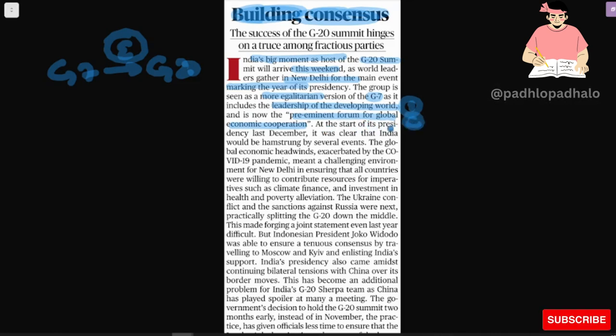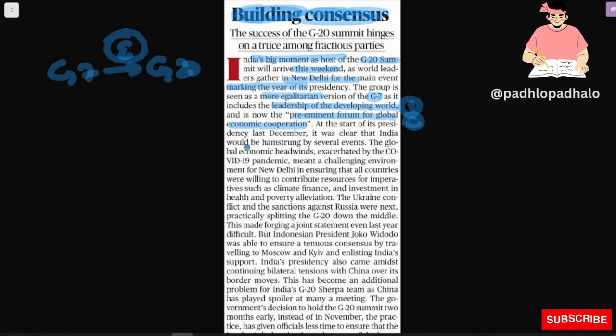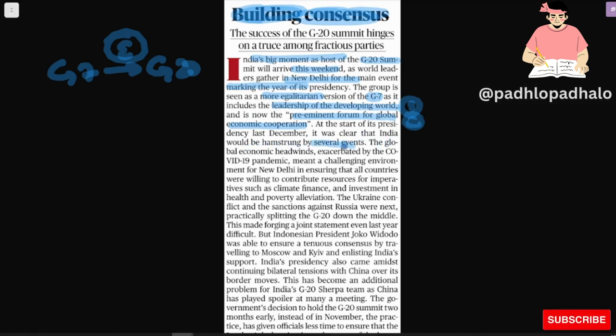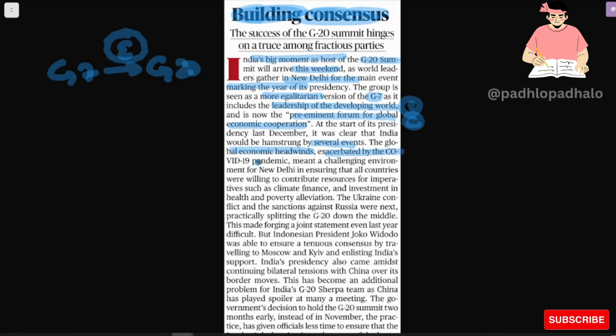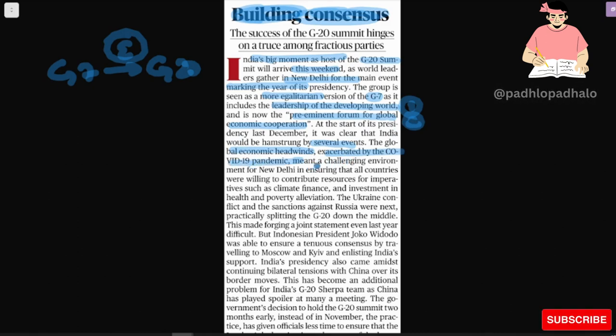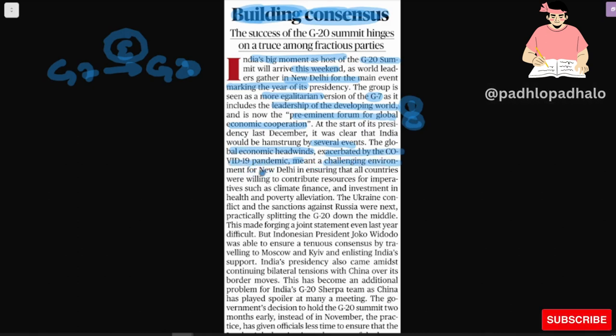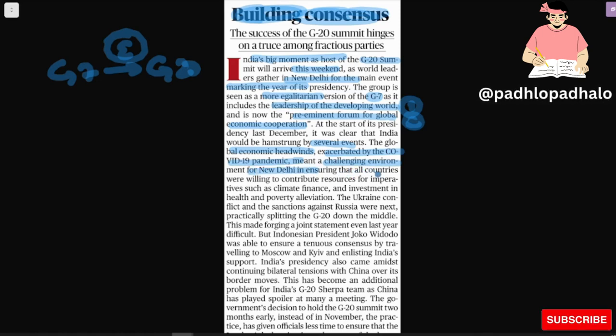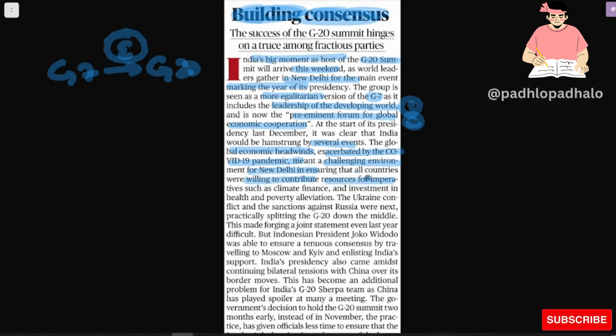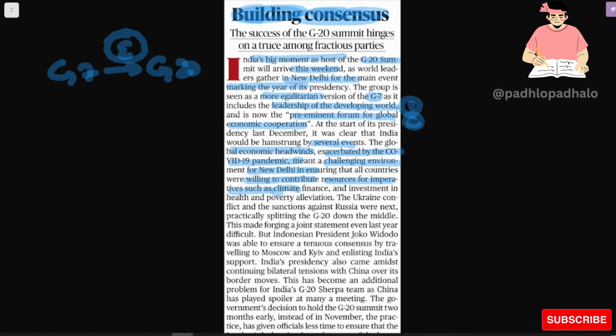At the start of the presidency last December, it was clear that India would be hamstrung by several events. The global economic headwinds exaggerated by the COVID-19 pandemic meant a challenging environment for New Delhi in ensuring that all countries are willing to contribute resources for imperatives such as climate financing